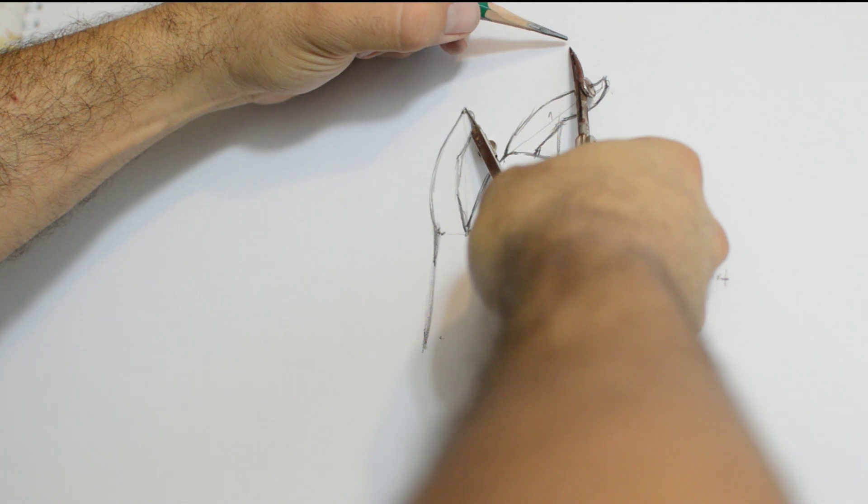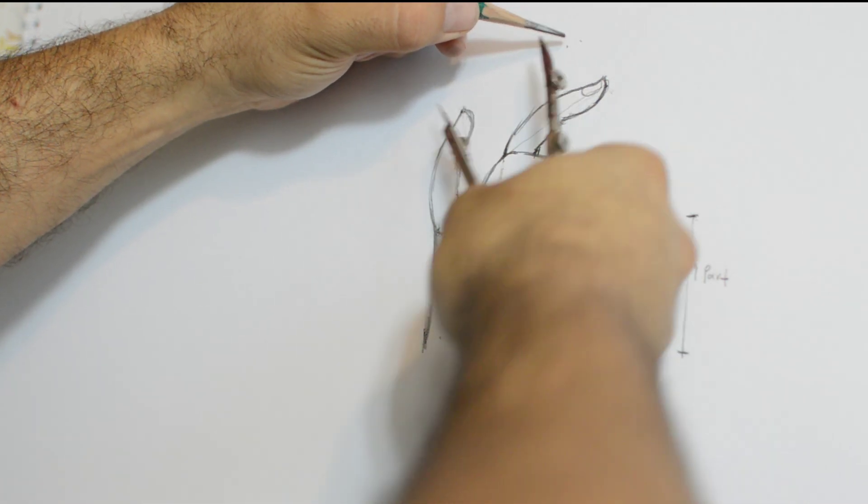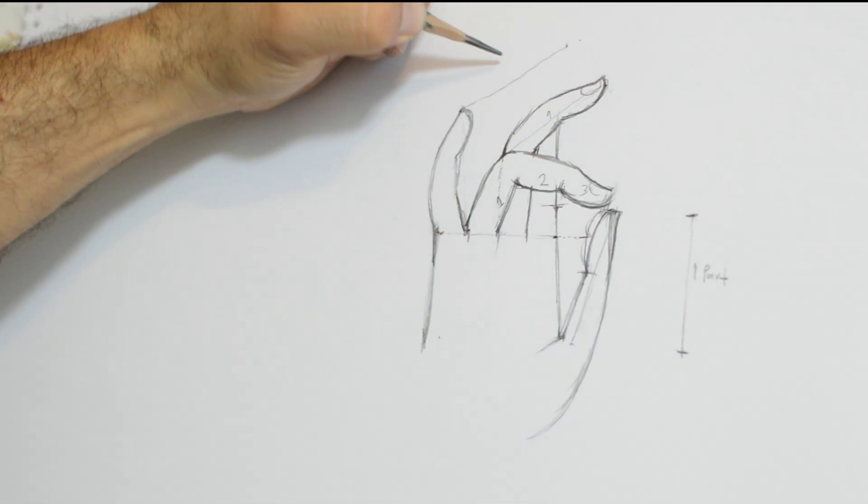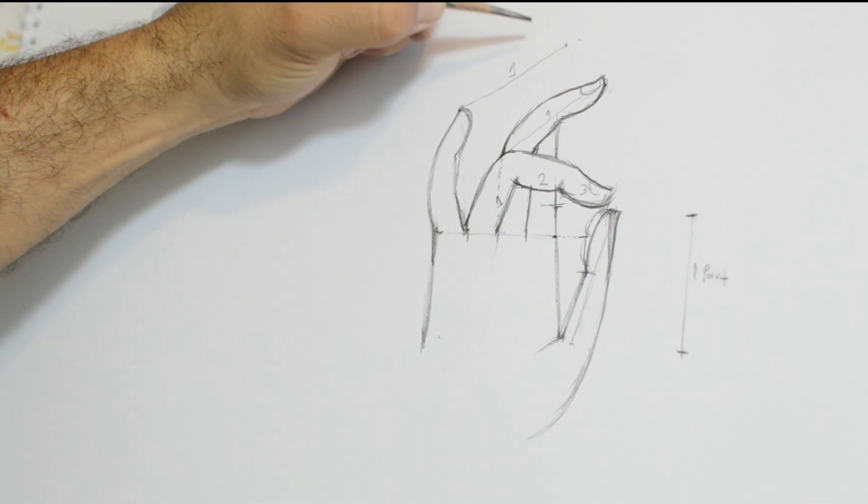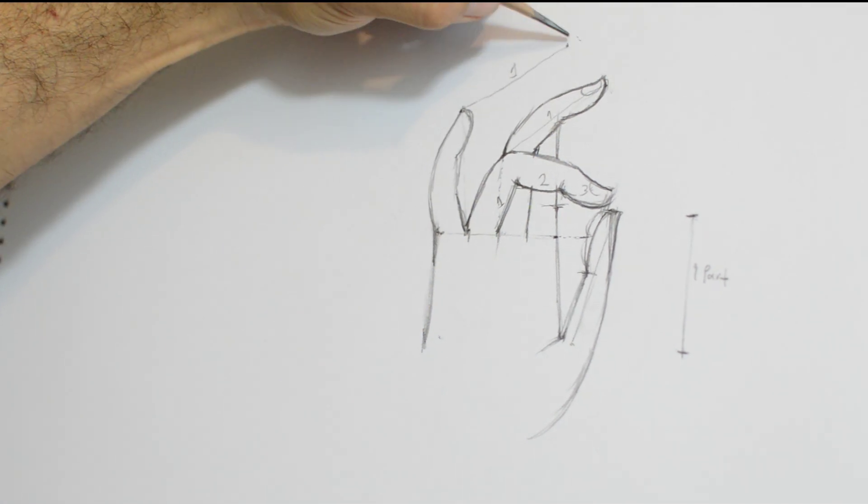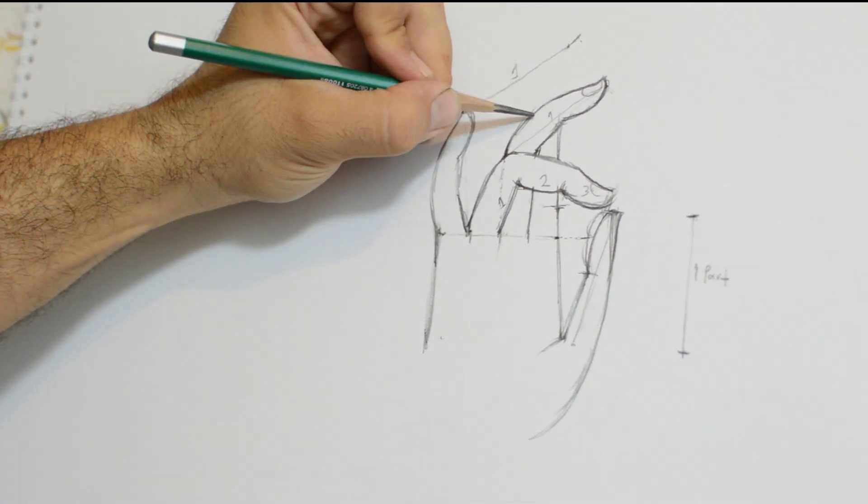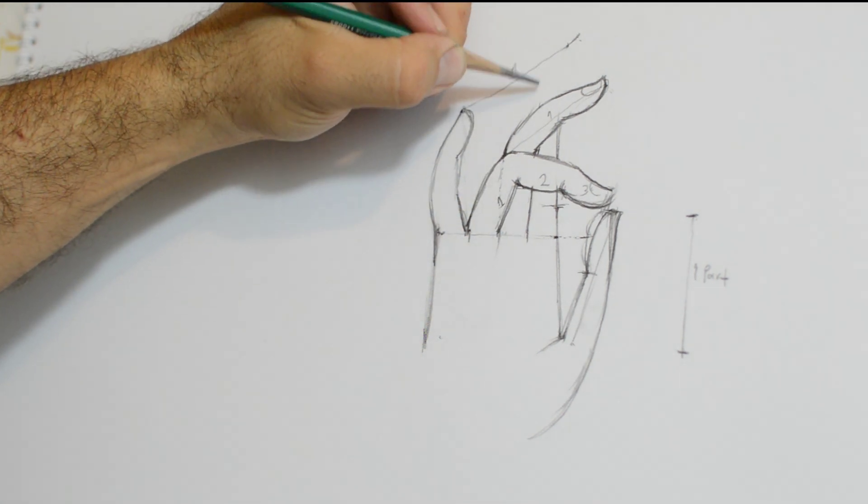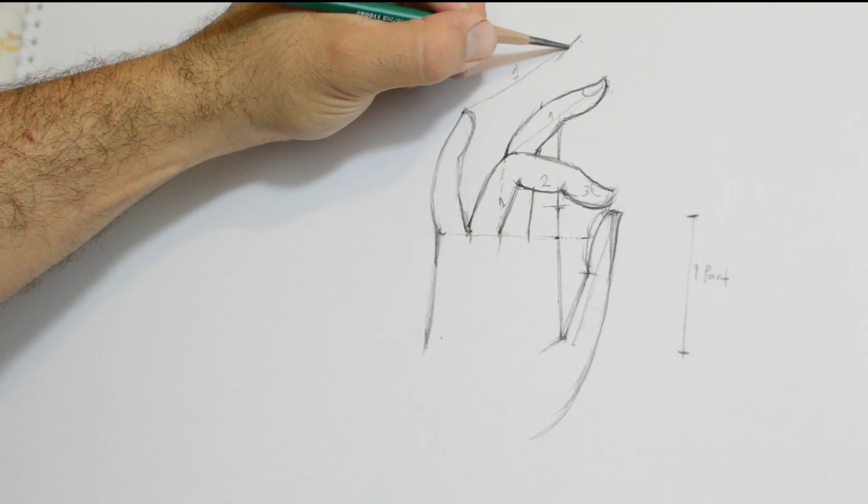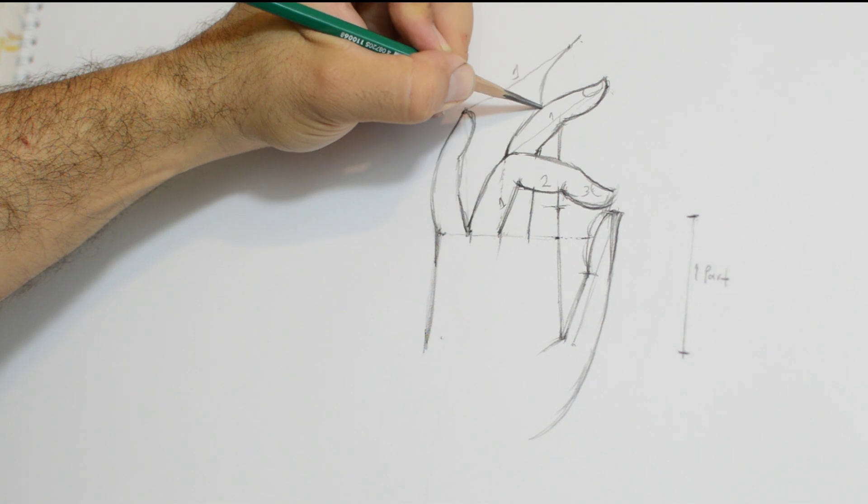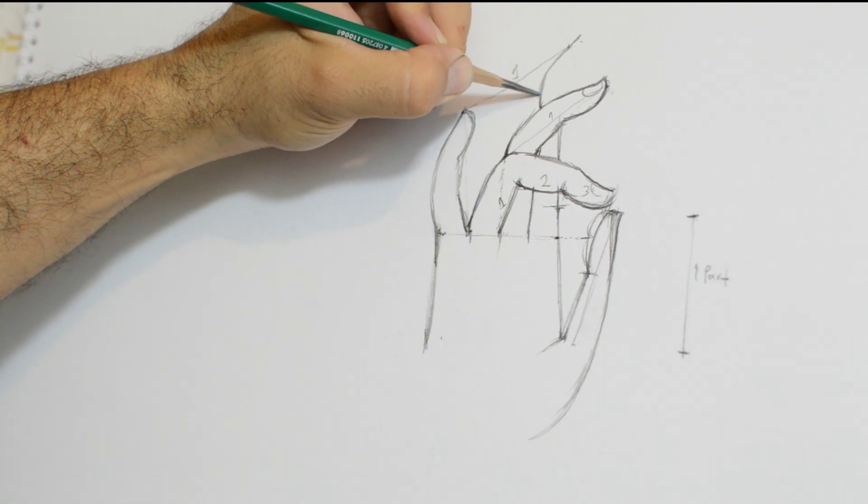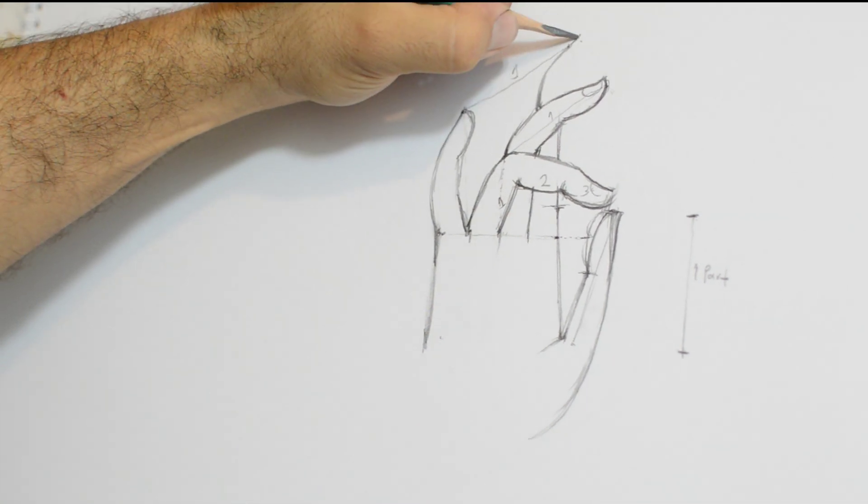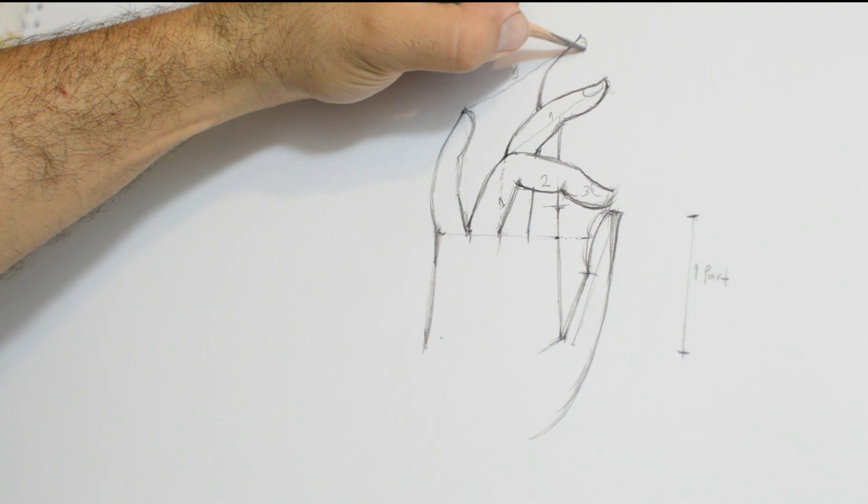And then I will take one more length from the little finger towards the top right of the drawing. And this will give me almost the end of the index finger. Almost. It's one length and a little bit more.